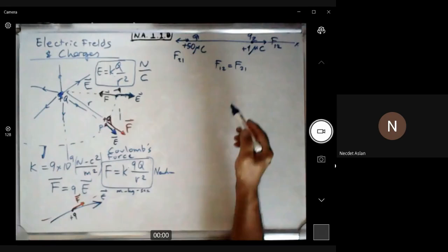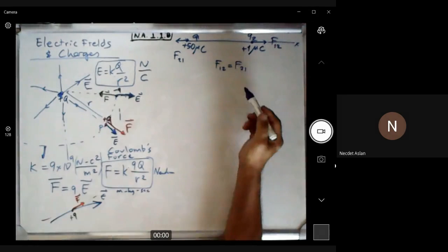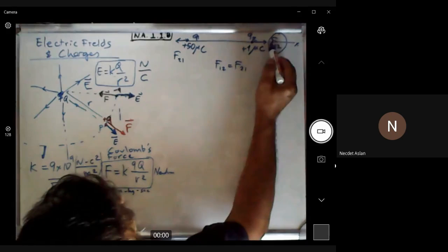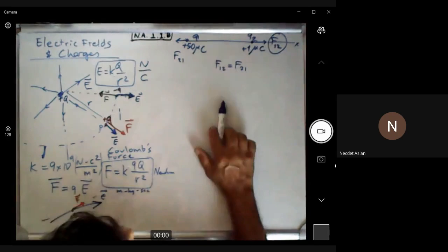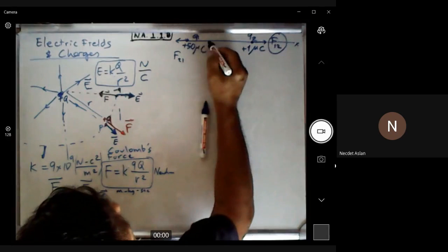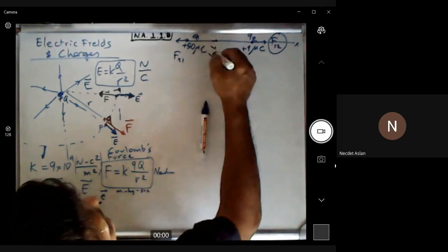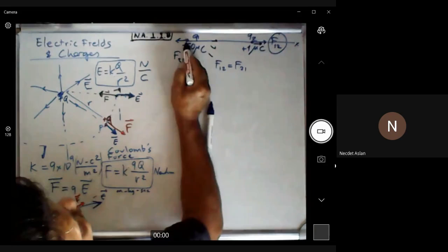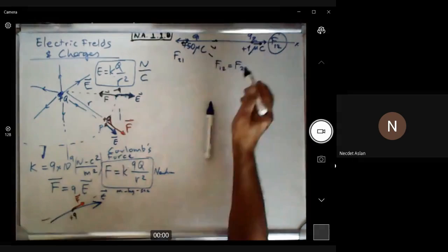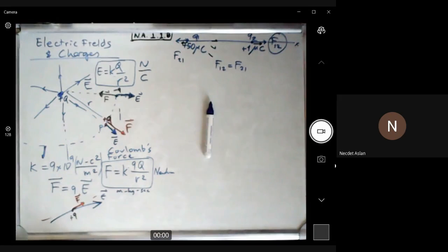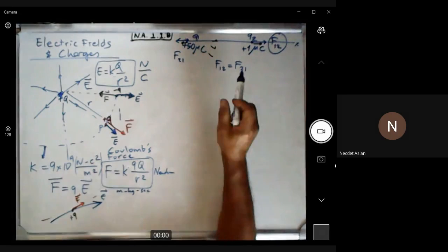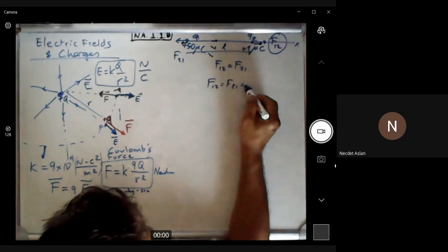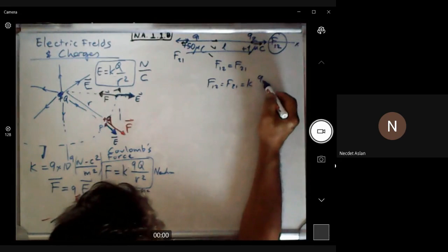The force F12 comes from the electric field produced by the 50-microcoulomb charge. The electric field from that charge points outward in all directions. At the location of q2, both the electric field and the force point in the same direction since both charges are positive. If the distance between them is L, the force is given by F = k·q1·q2 / r².